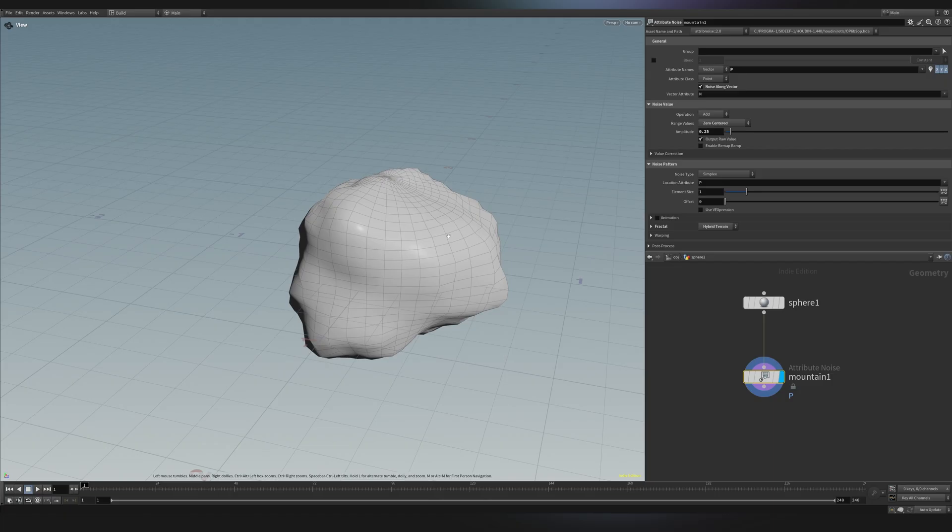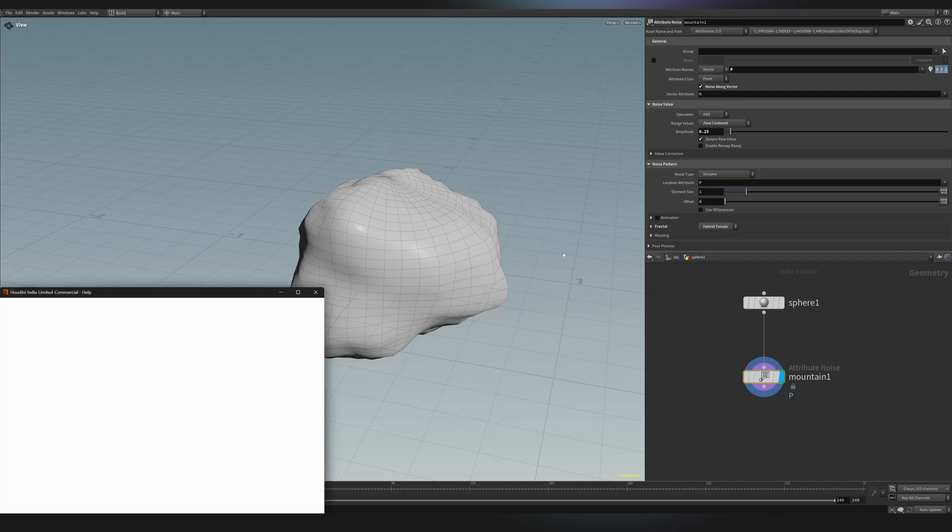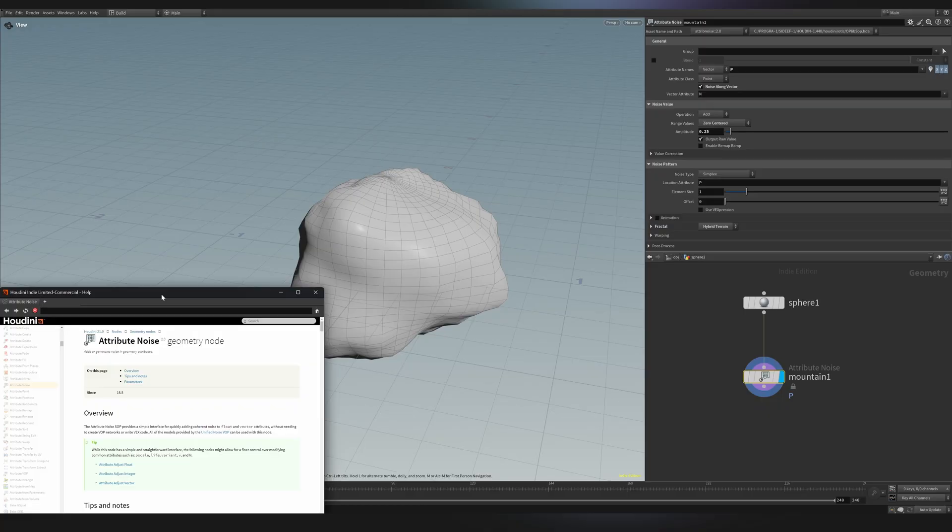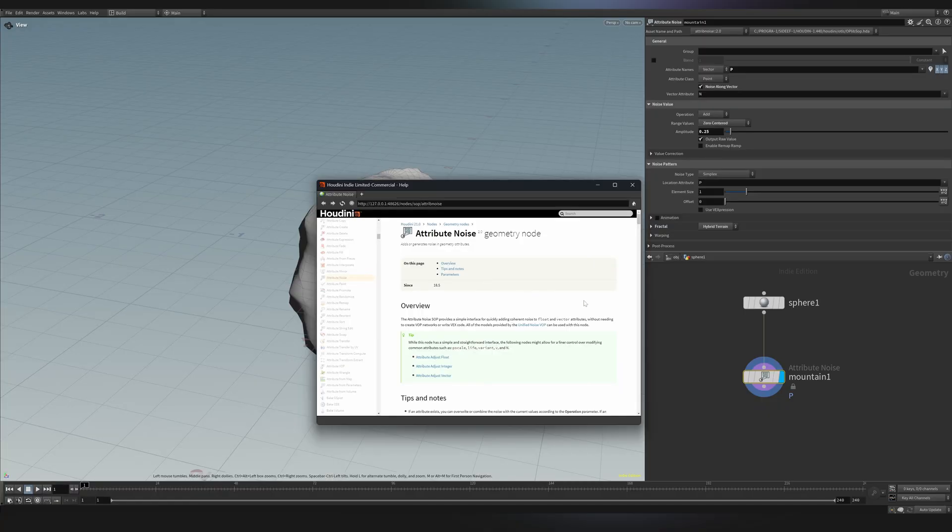In case you want to know more about this node, you can always click on this question mark. This question mark is something amazing. I've never seen that in another software, and that's why I really think you should learn Houdini. In this case, this mountain is just a preset of a node that's originally called attribute noise.